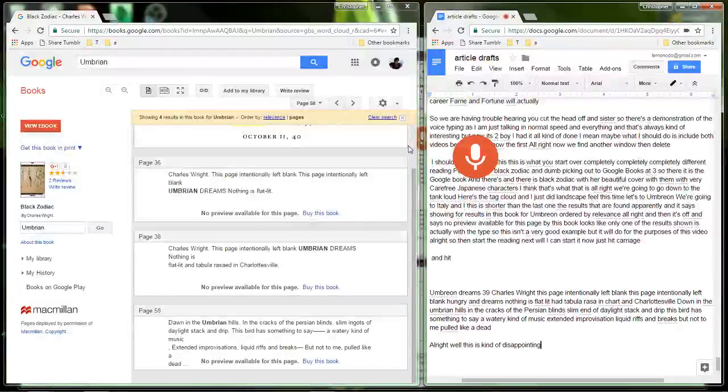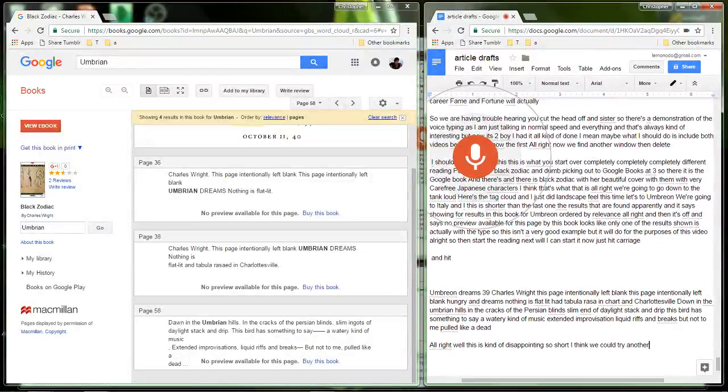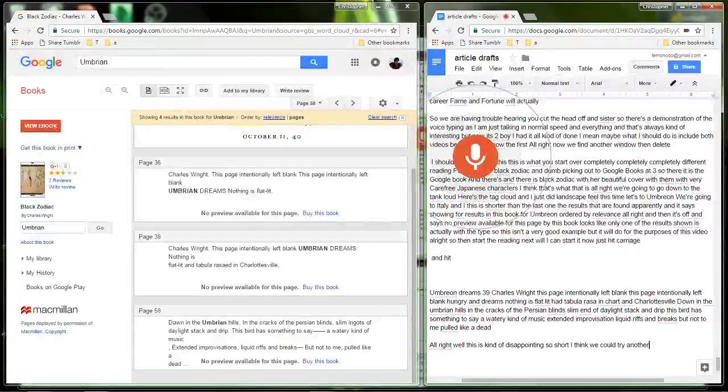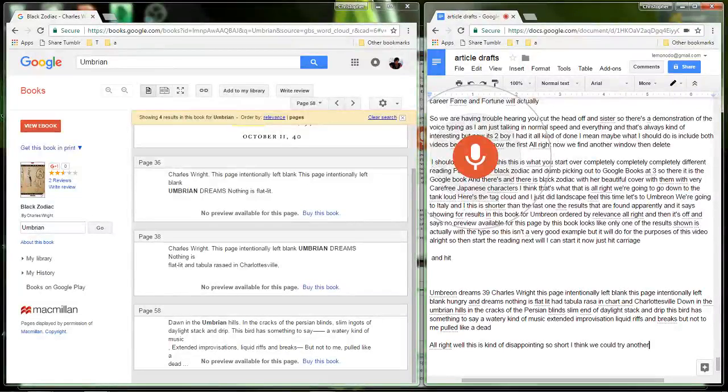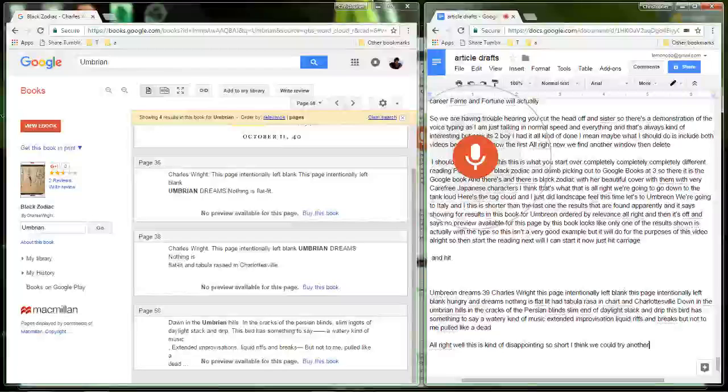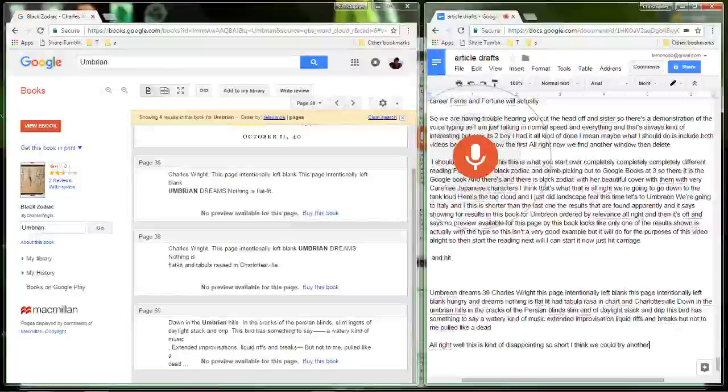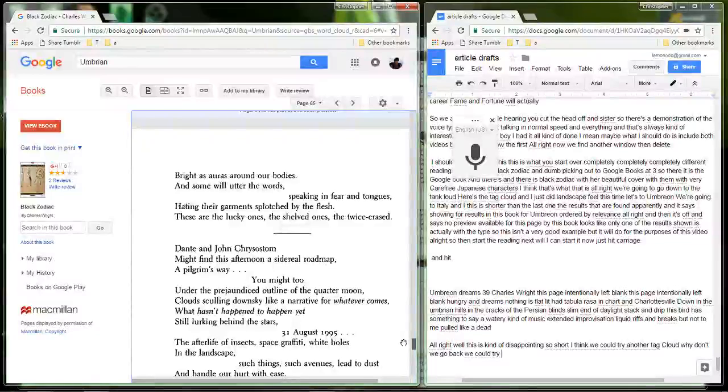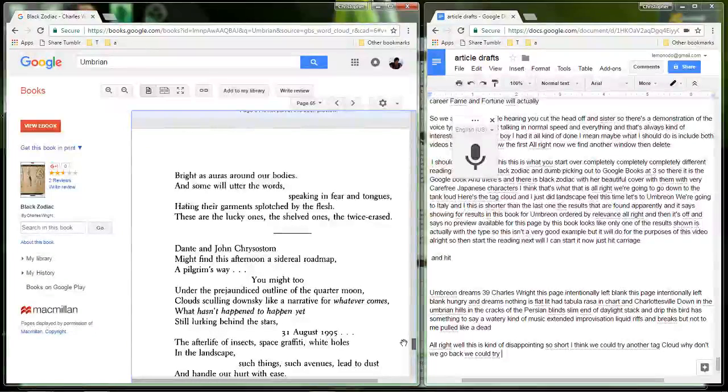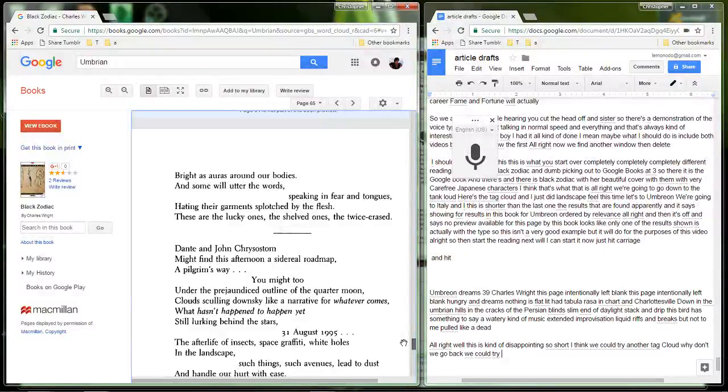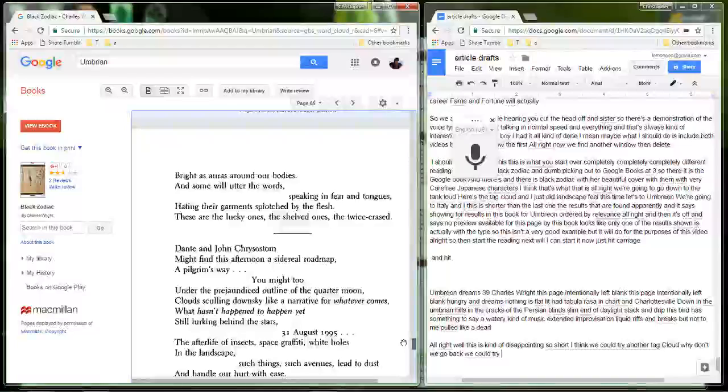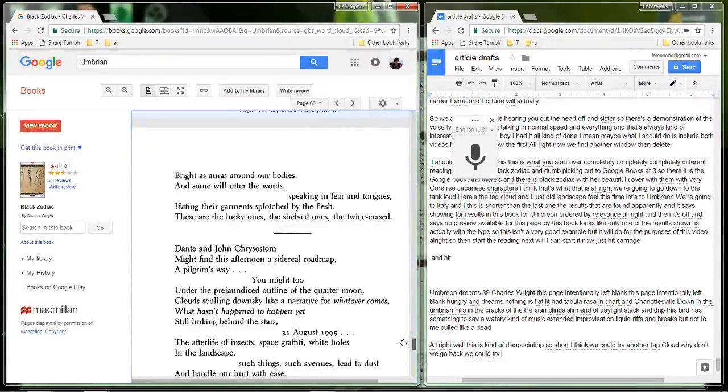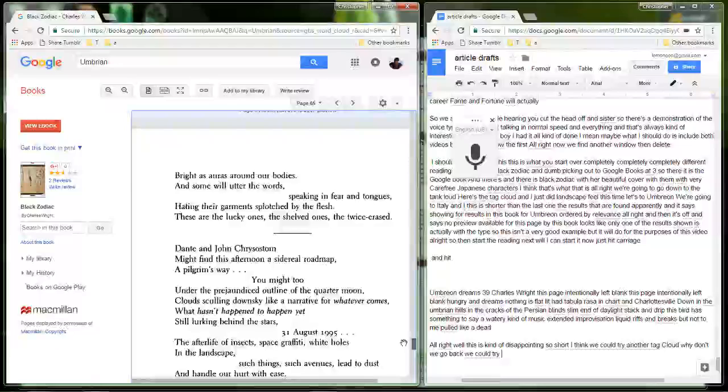We could try clearing the search. See, we've reached a page that is unavailable. Oh here's some material. Here's some material. I did a clear search and then it reveals some material here that is just absolutely beautiful. So we're going to be reading it. New paragraph.